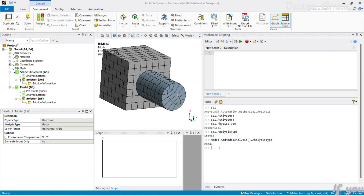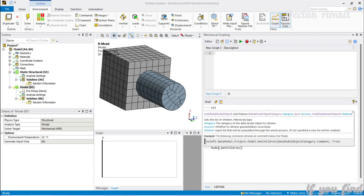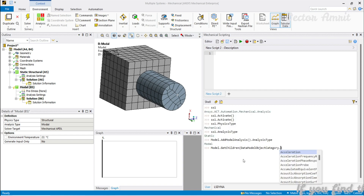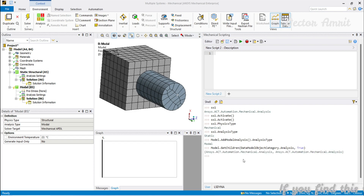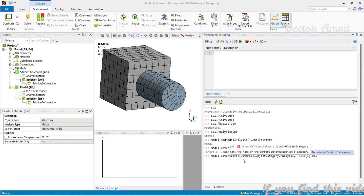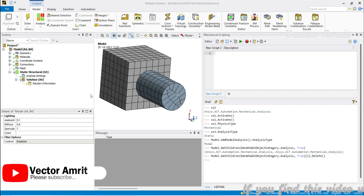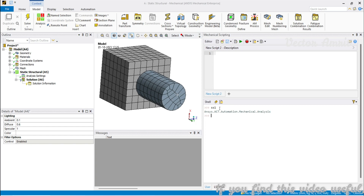To delete that unassigned Modal analysis, you can use Model.GetChildren with DataModelObjectCategory.Analysis and recursive=True to get all analyses, then access index 1 and call Delete(). That removes it. Now we are back to ss1, which is our Static Structural analysis.